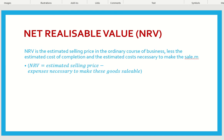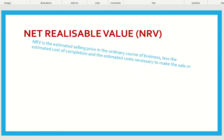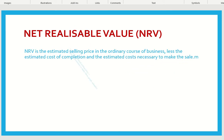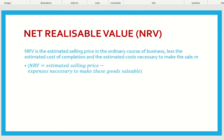The second term which involves inventory valuation is net realizable value, which is known as NRV. NRV is the estimated selling price in the ordinary course of business, less the estimated cost of completion or estimated cost necessary to make the sale.